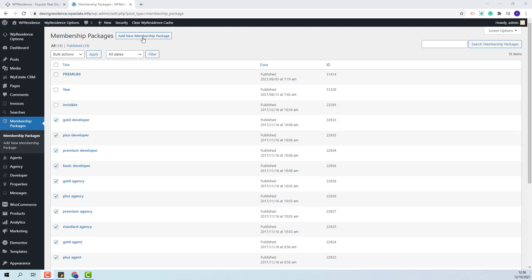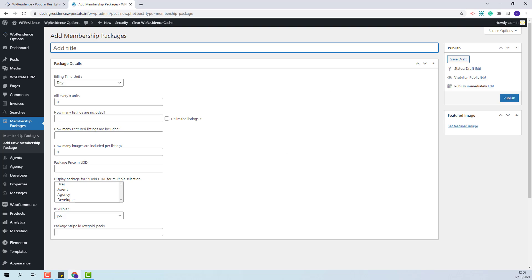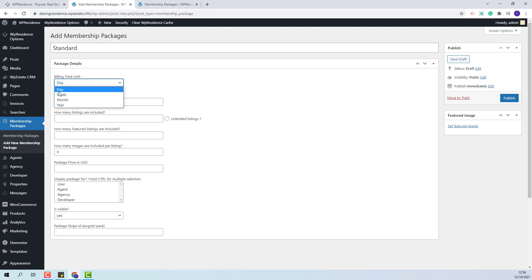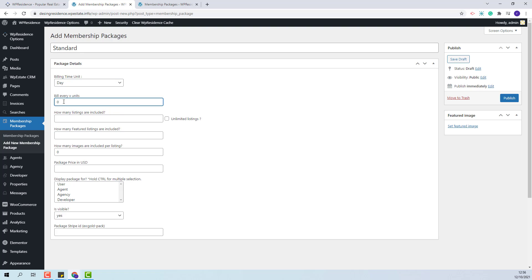I will create a new package that we will use later in this video for test. The first step is to add the membership package title. I will add standard and now I will explain what each package detail means. The first one is billing time unit. Here you can select between day, week, month or year. This will be the time unit measurement for the package. Here you will need to select the number of time units for the package.